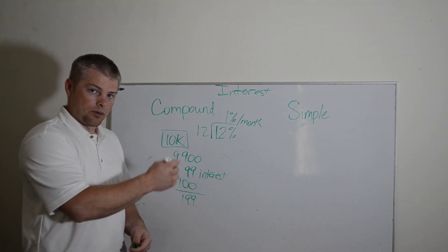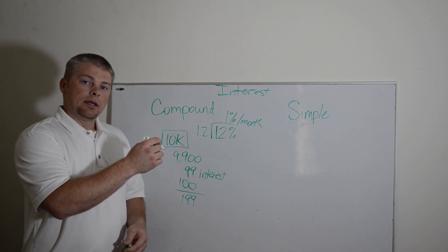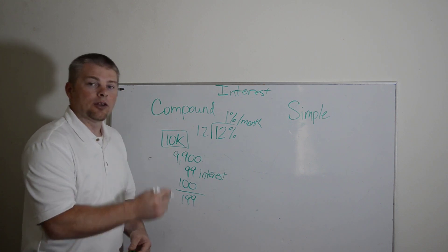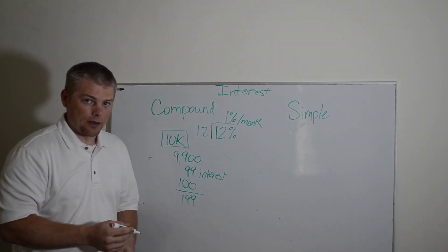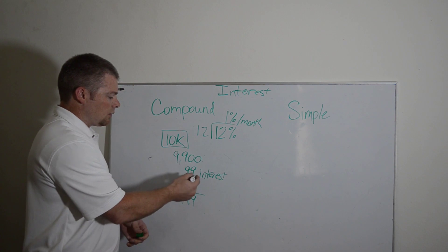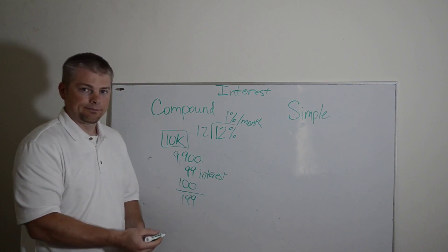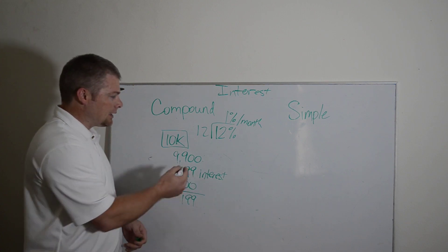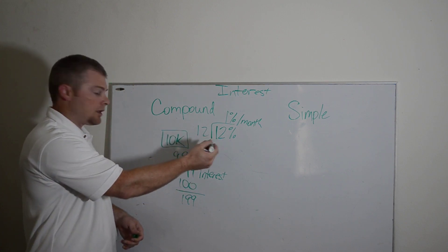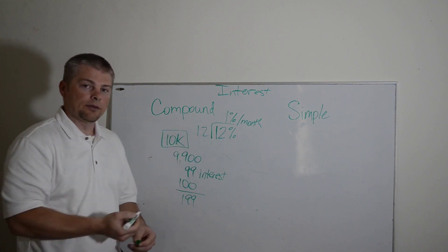this would be down to $9,800, $9,700, $9,600, $9,500, $9,400, $9,300, $9,200, $9,100, $9,800. So over the year, you will have paid a little bit less than 12% on the $10,000.